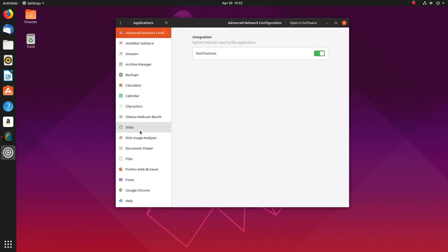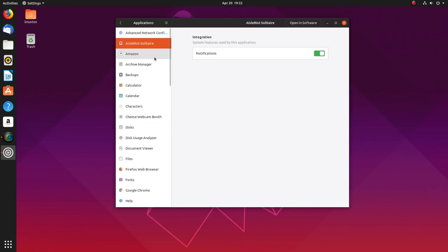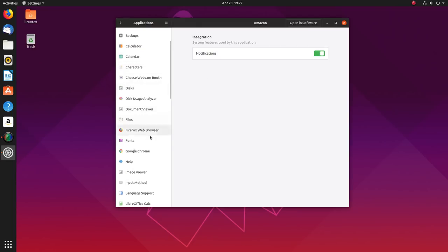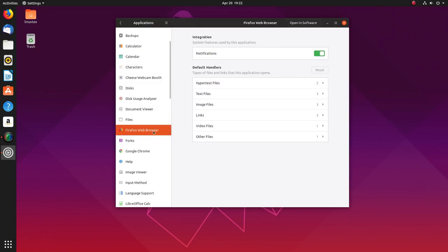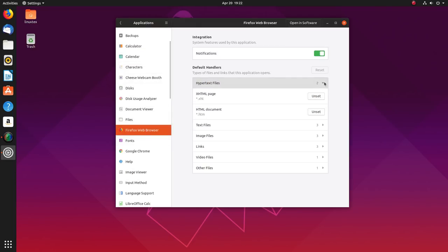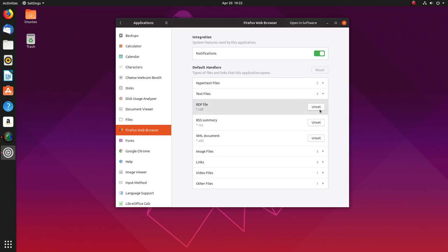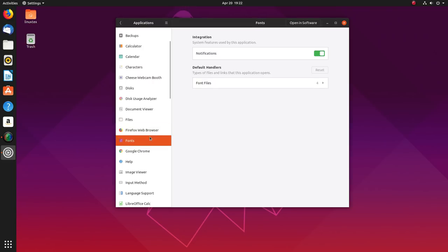Another great feature nobody is talking about is Android style granular control over how apps integrate and work with your system. In settings, under the application section, you can now fine tune application integrations. From here, you can block apps from sending notifications, which is a great feature.